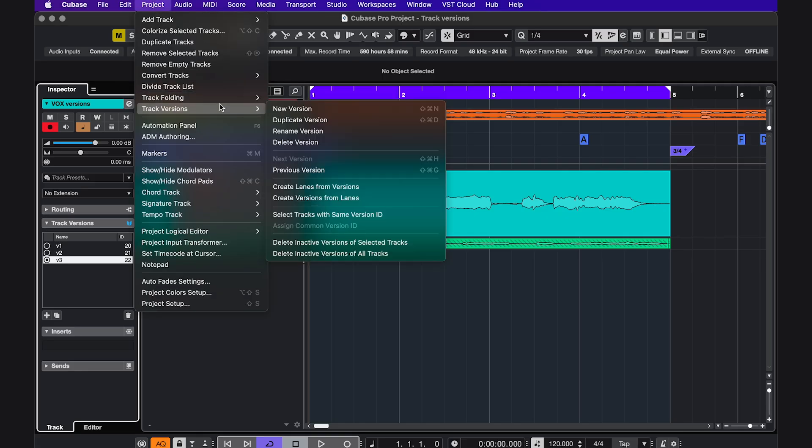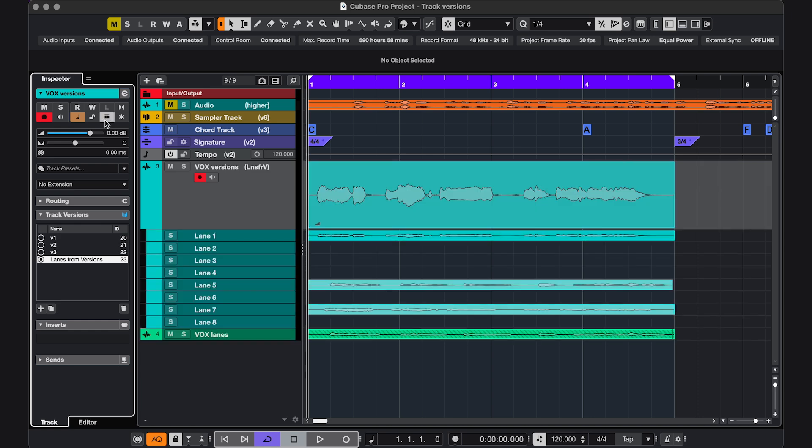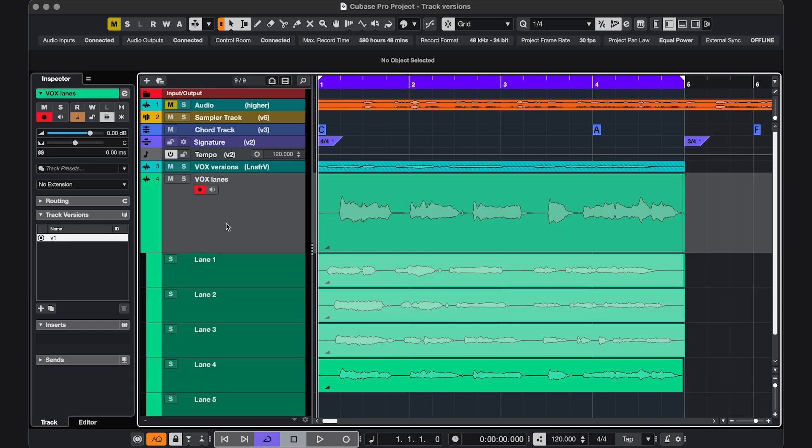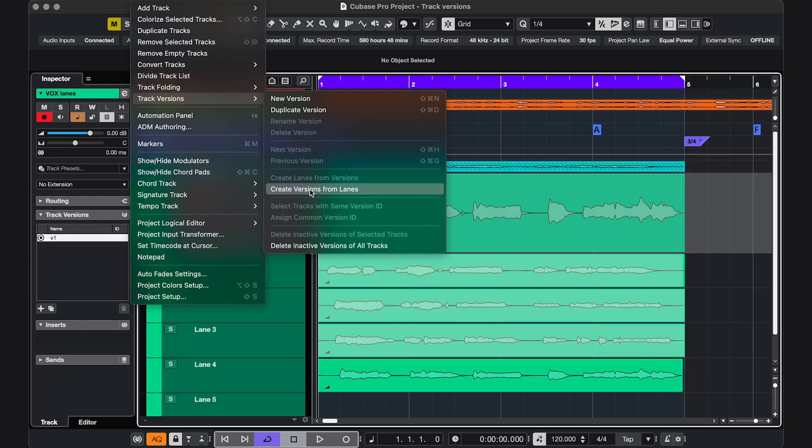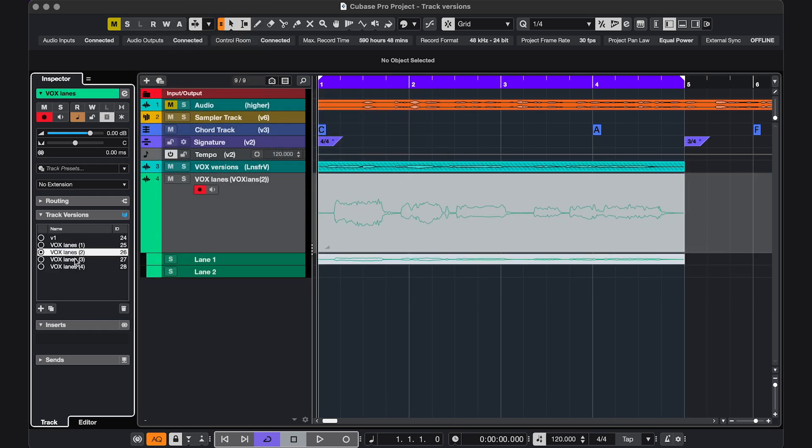This track has multiple versions. I can create lanes from versions, and now I have these lanes. Or if you recorded lanes, you can convert those to versions.